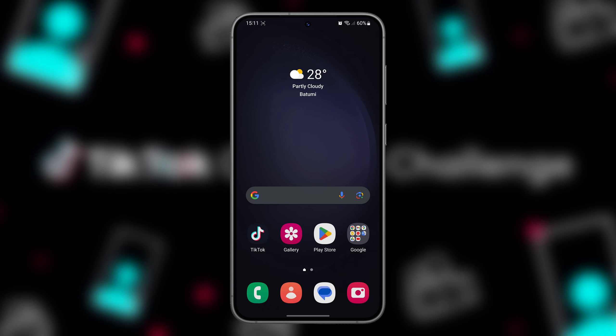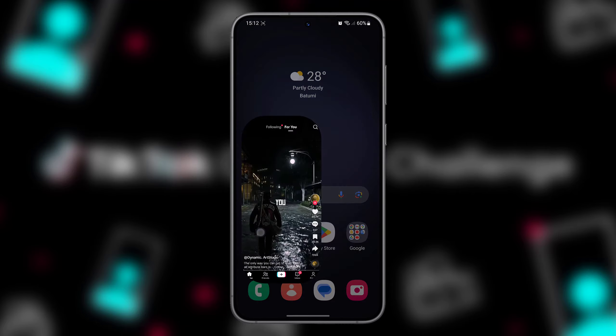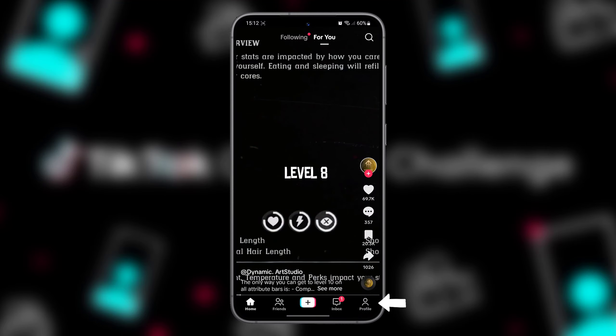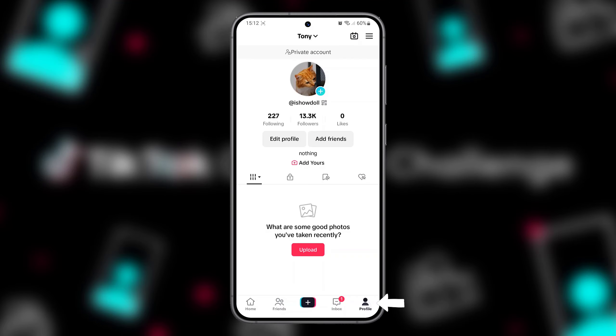Today I'll show you guys how to clear TikTok watch history. To find your watch history in the TikTok app, tap your profile icon in the bottom right corner of the screen. Select the three-line icon at the top right corner.